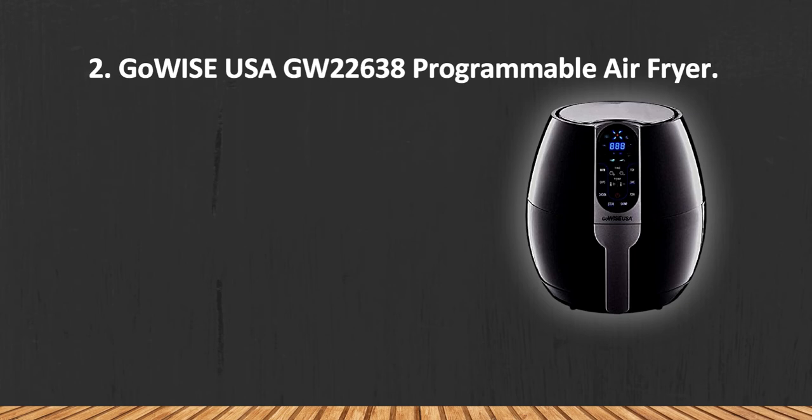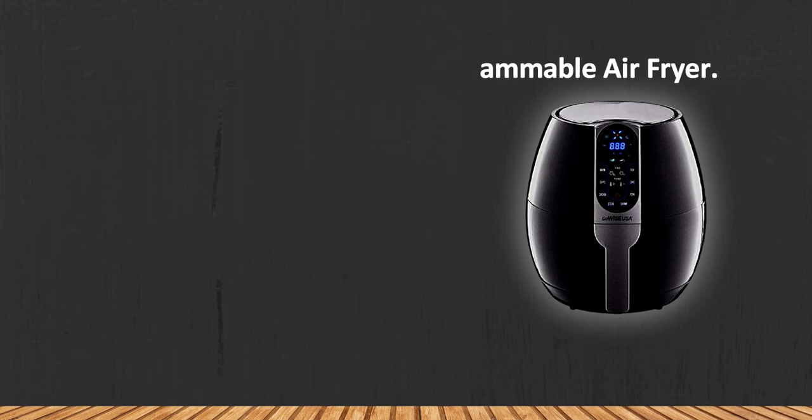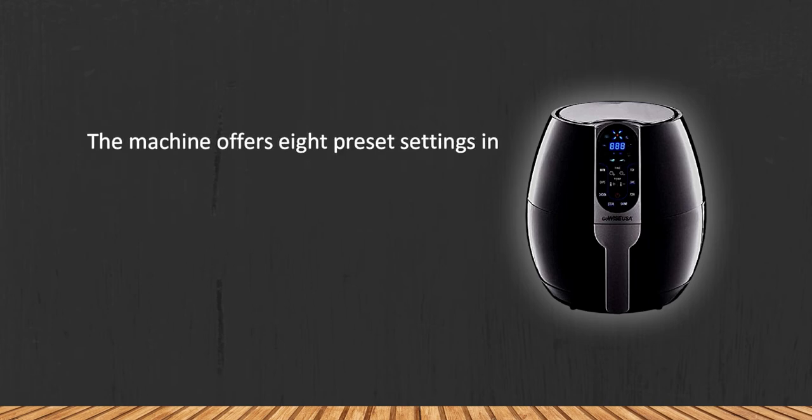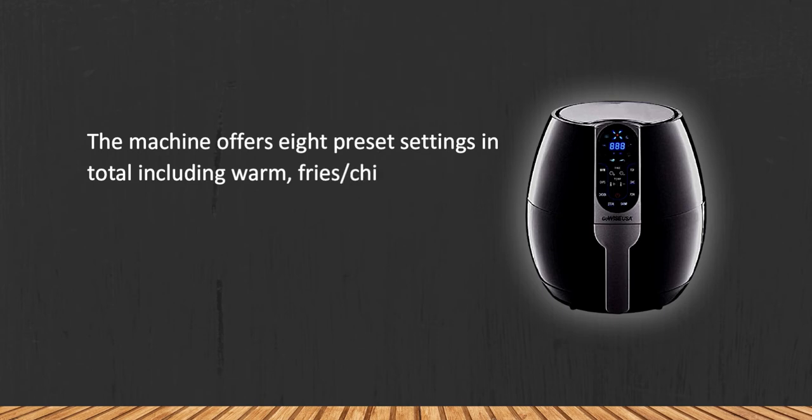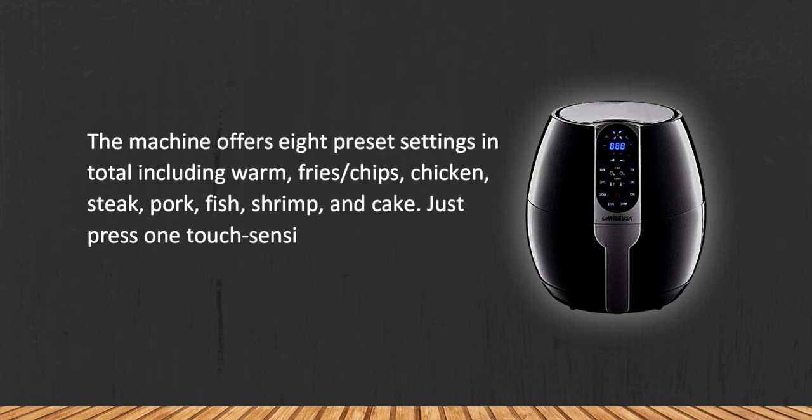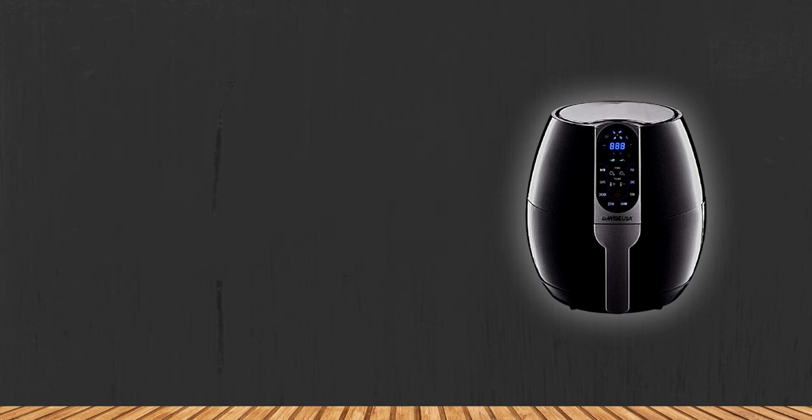The machine offers eight preset settings in total, including warm, fries, chips, chicken, steak, pork, fish, shrimp, and cake. Just press one touch-sensitive button and you're good to go.